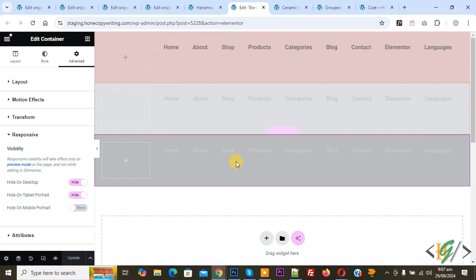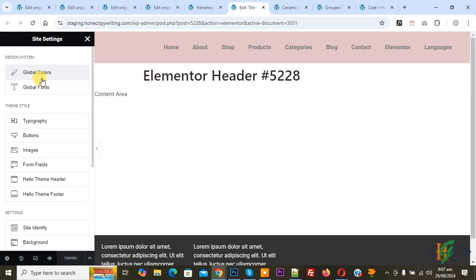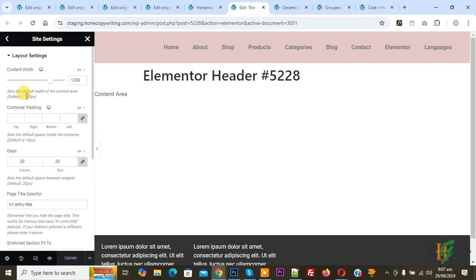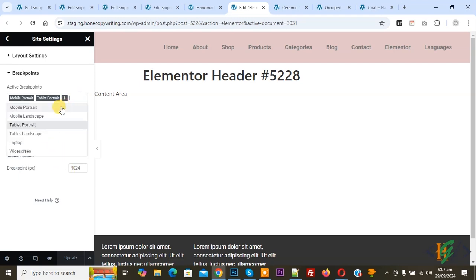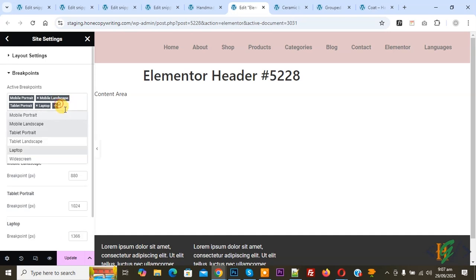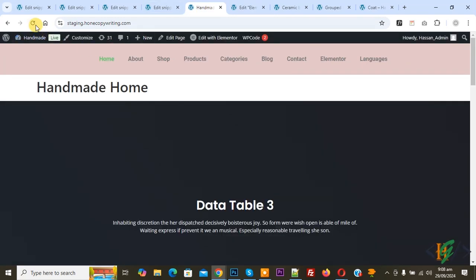Click update. The first adder displays on desktop, second on tablet, third on mobile layout only. If you want more devices, go to settings, click on site settings, then layout. Scroll down and click on breakpoints. You see active breakpoints: mobile portrait 767, tablet portrait 1024. You can set breakpoints according to requirement. You can also enable landscape, laptop, and widescreen. Set breakpoints for each device and then click update.